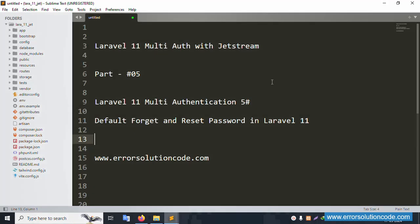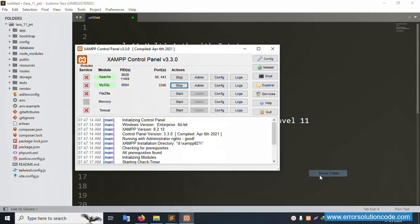Hello everyone, my channel is Error Solution. Today I am discussing Laravel 11 multi-auth with Jetstream. This is Part 5: default forget and reset password in Laravel 11. My official website is www.errorsolutioncode.com. Let's start this video.